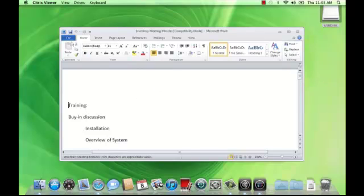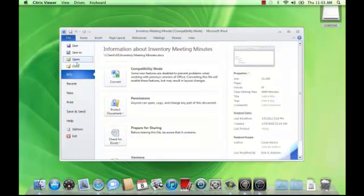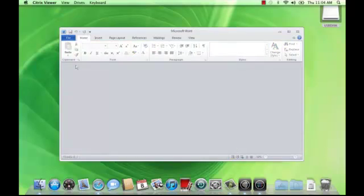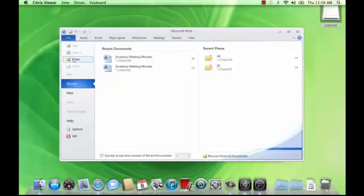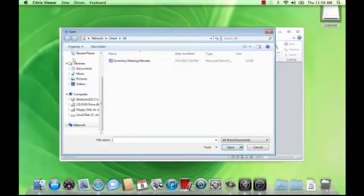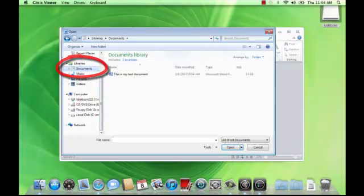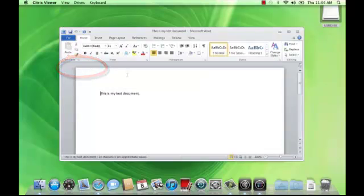Let's go back and open a file from the server storage in All Access. Go to the File menu and select Open. Select the Documents library, and you'll be taken to your space on the college servers. And I'll open that test document again.